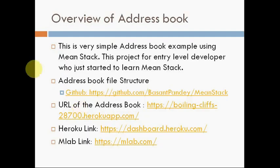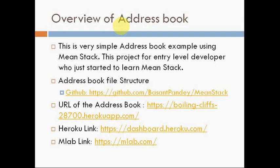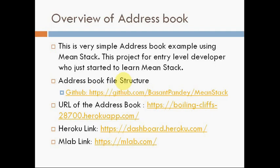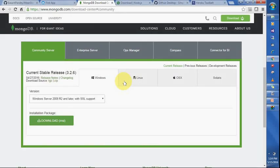This is the overview. I have already discussed the MEAN Stack and this project is intended for developers who are starting to learn MEAN Stack. In the address book structure, there are a couple of links available like GitHub. I will show you the GitHub repository and what the structure would be, the URL of the address book that I already created and pushed to Heroku, and the links to Heroku and MLab services where you can use free web cloud space.